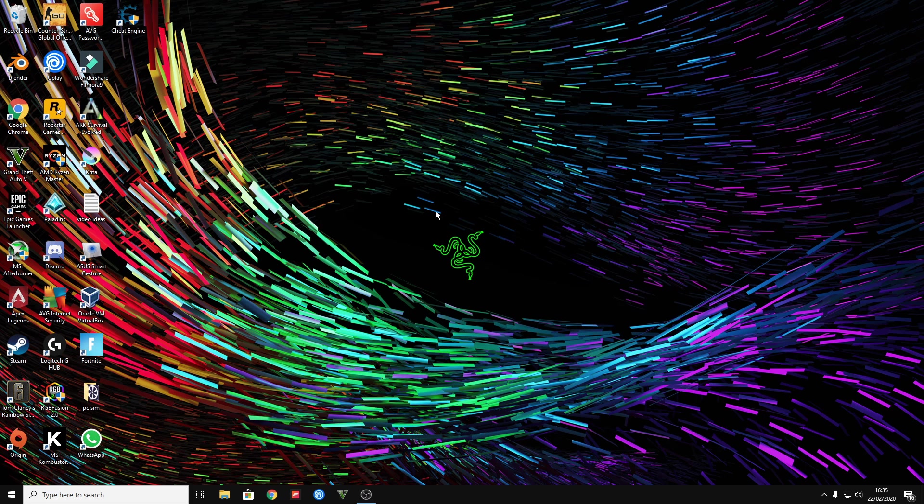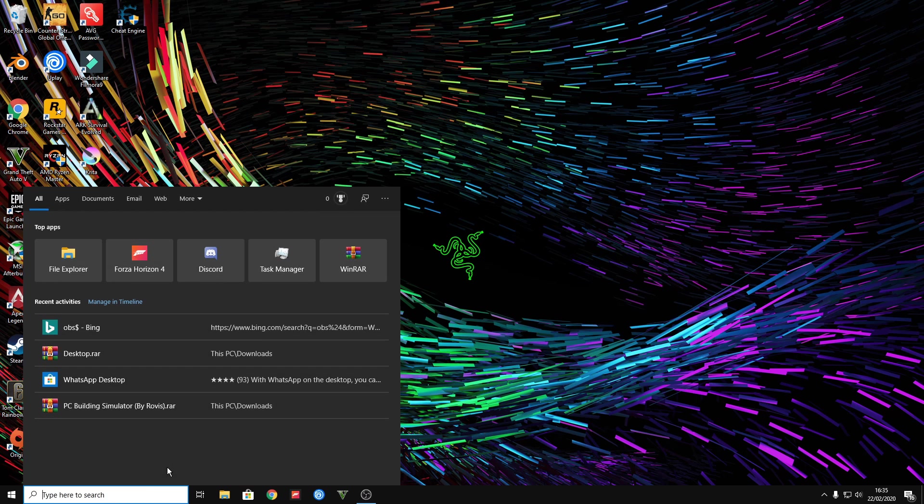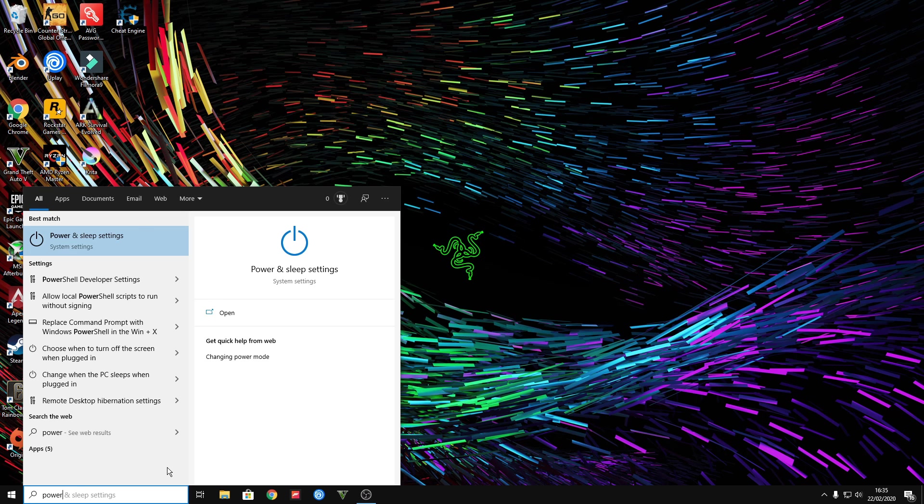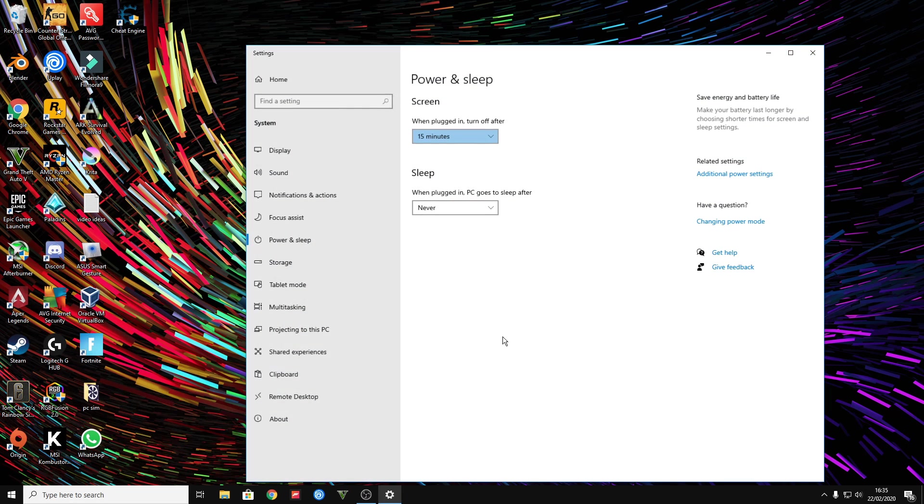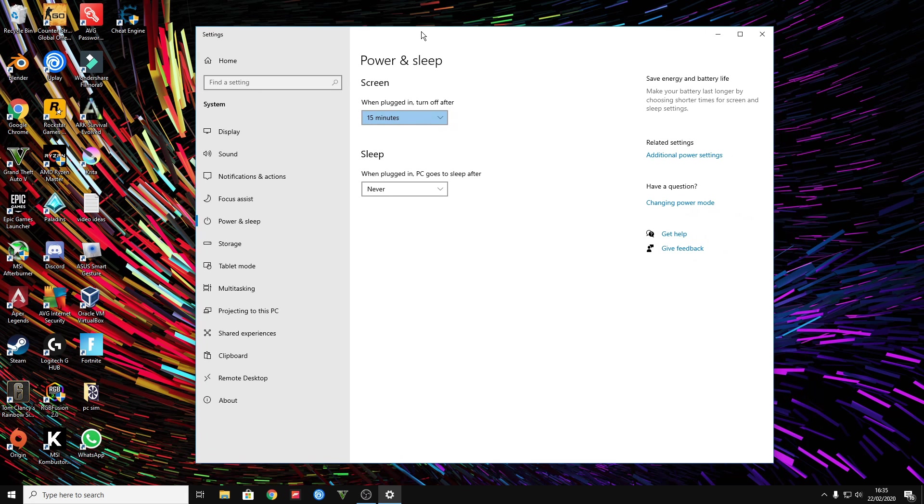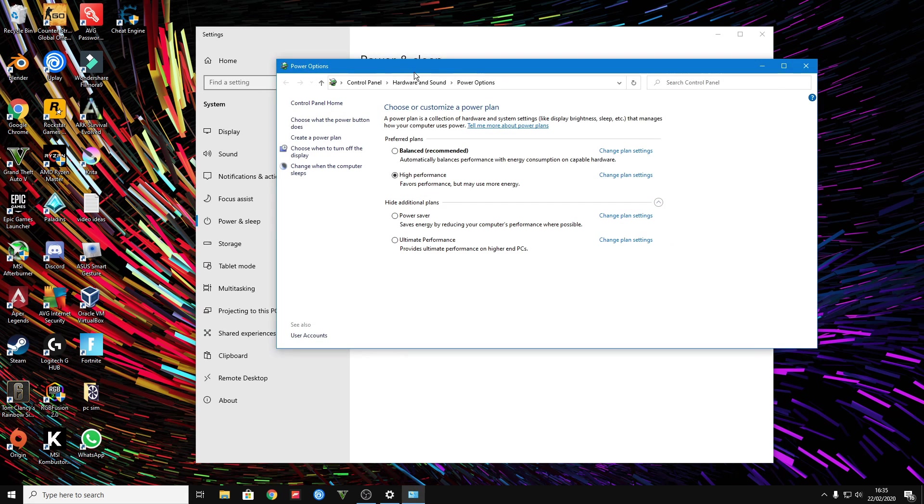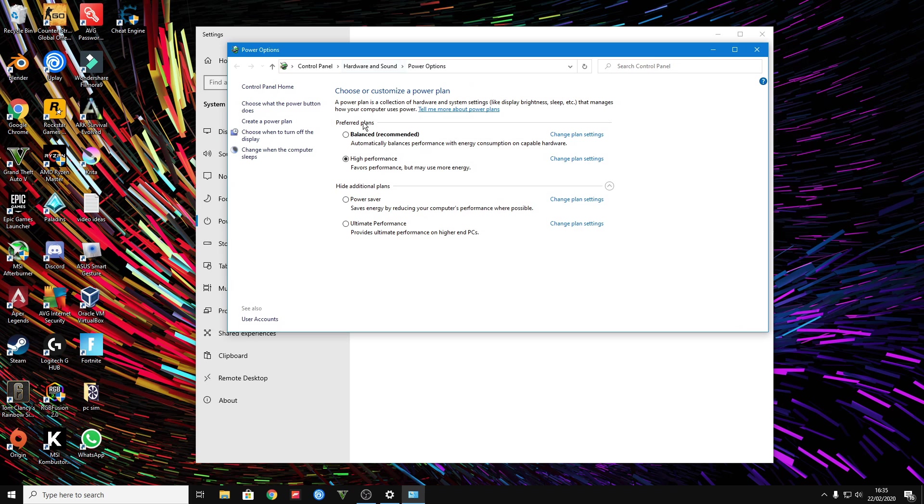Now the first way to fix this is by going over to your power settings. Type in 'power' in the search bar, and once you're at this screen you want to press additional power settings and make sure this is on high performance.